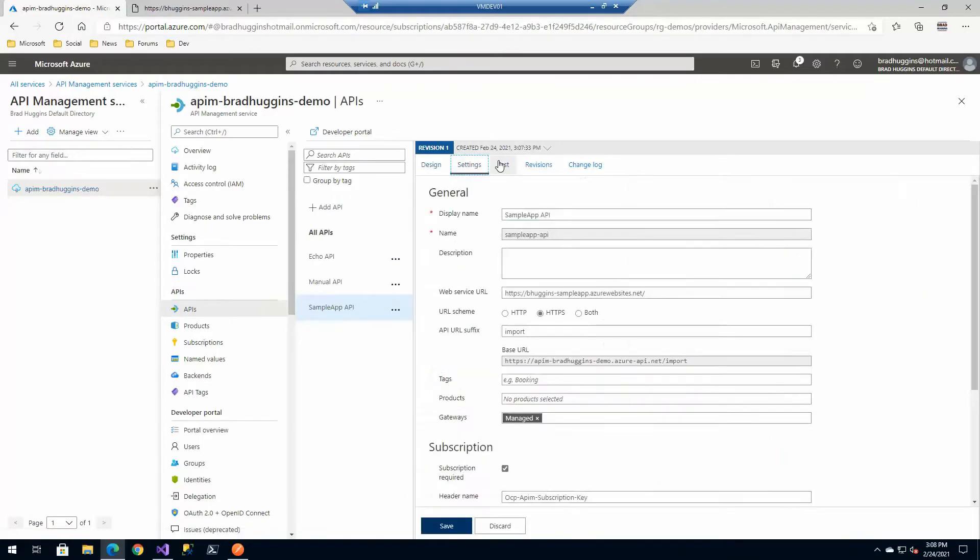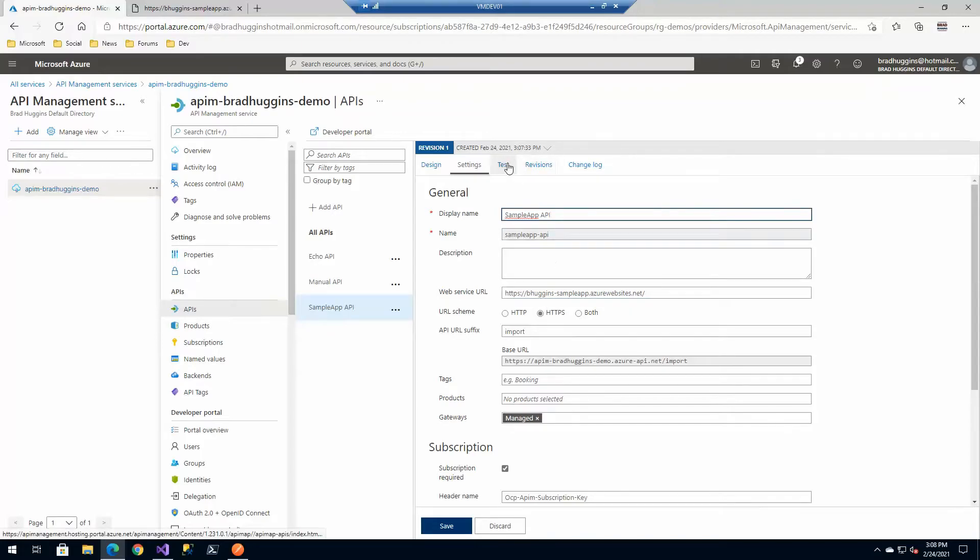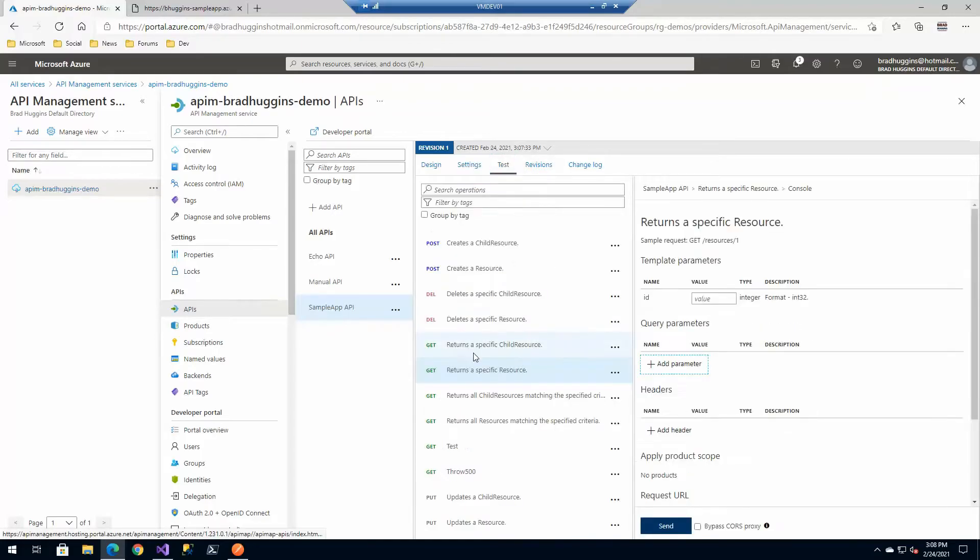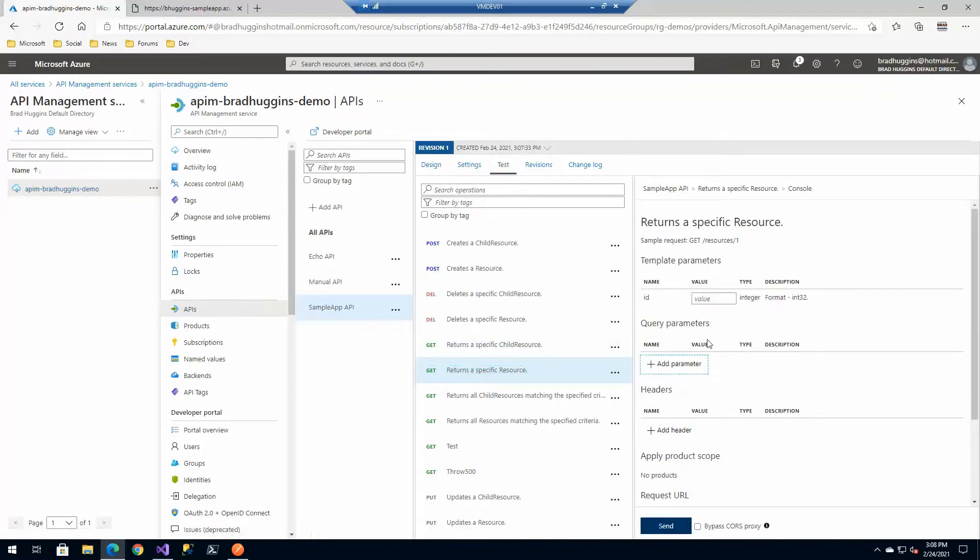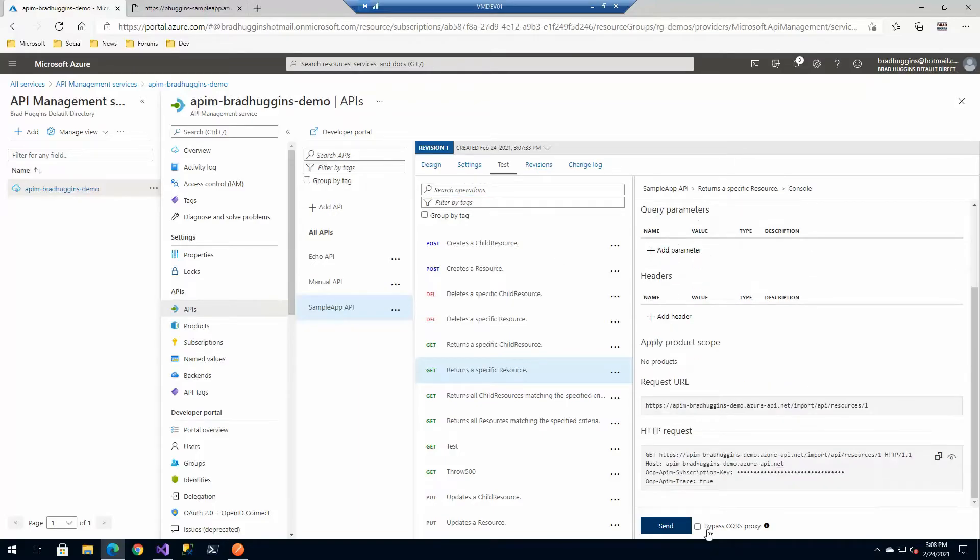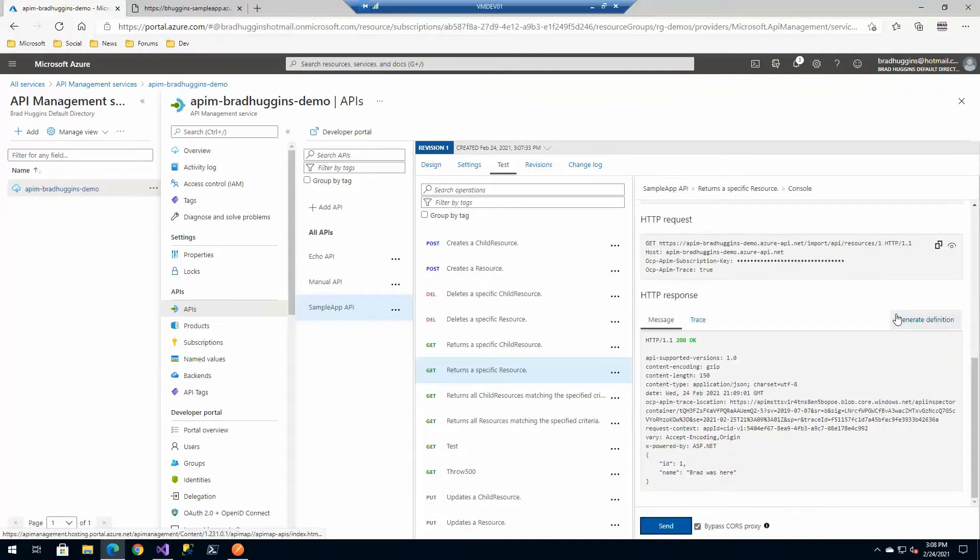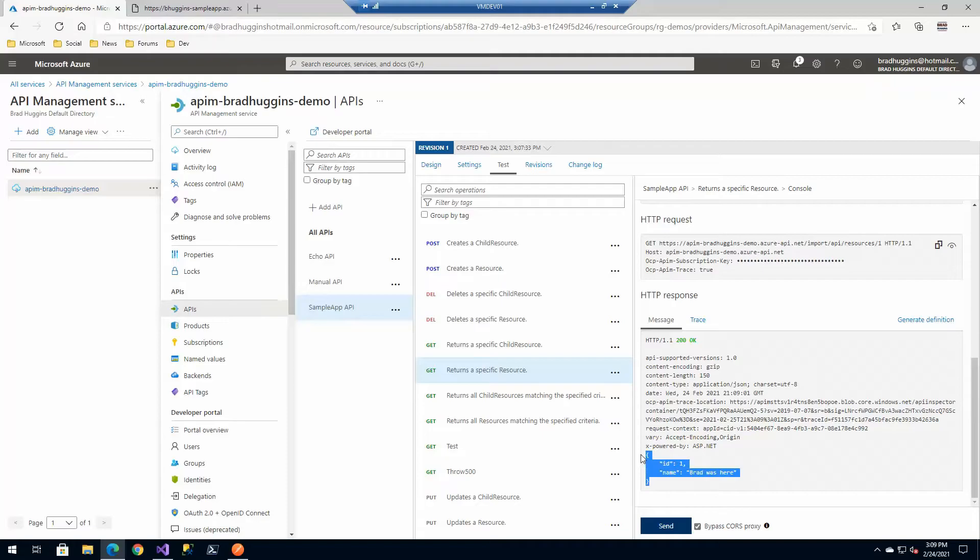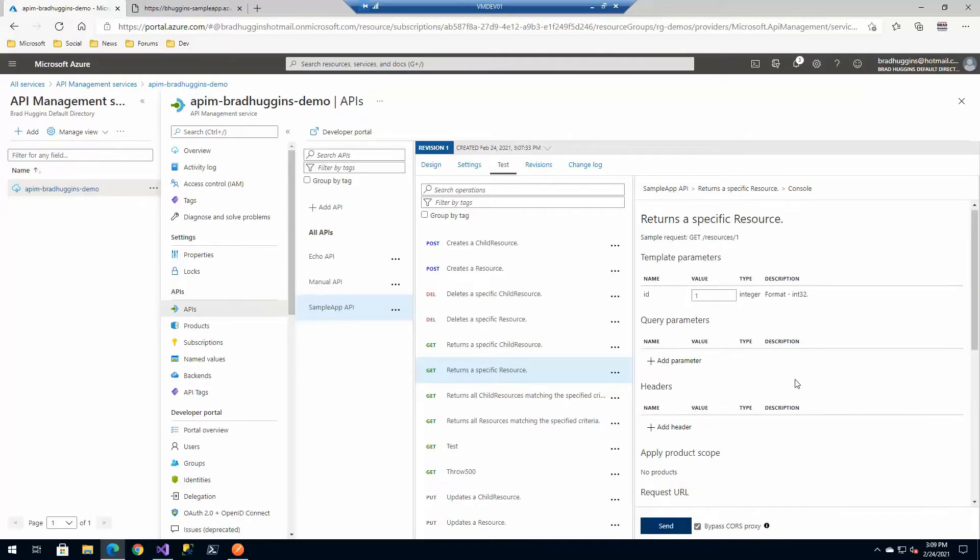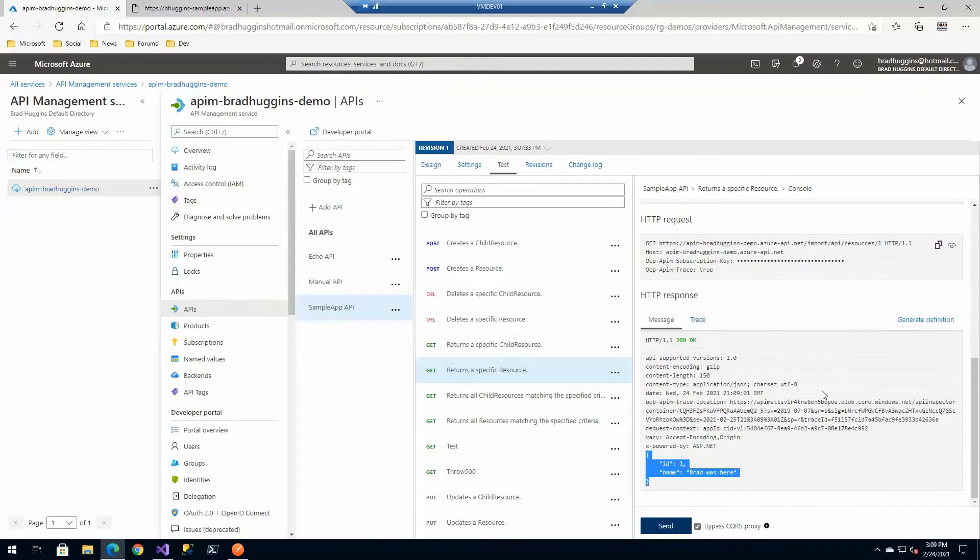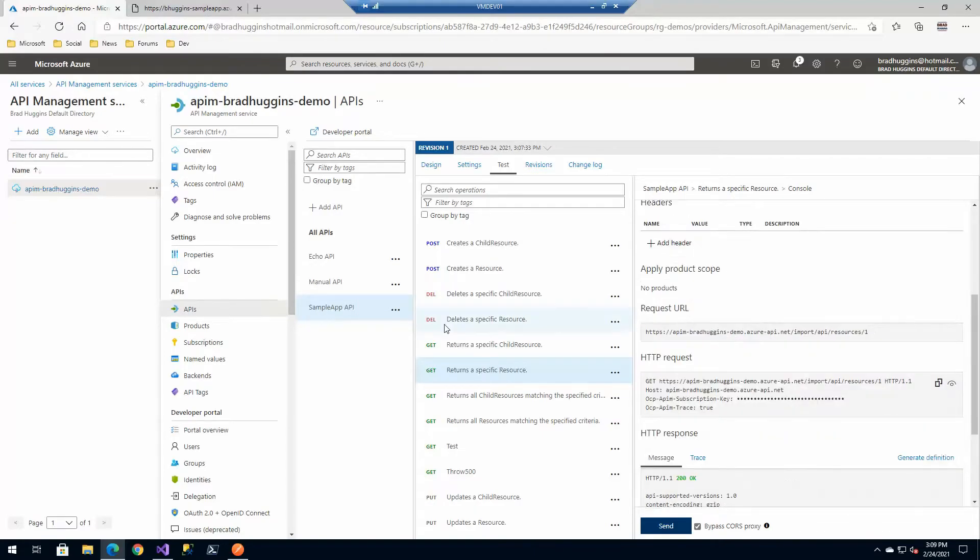We're just going to go and call this one. In settings, just to verify, yes we do have our backend URL. Let's test this guy. I know there should be a record number one back there. Let's turn off CORS and we should be able to execute. There's our record from the database from that backend API. That's great. We've actually gone all the way through there and made that request for both of those.